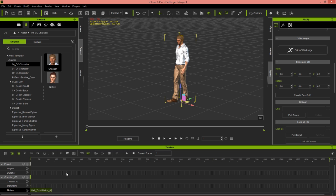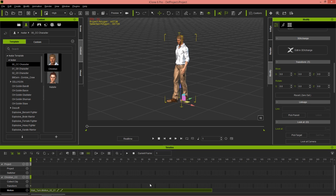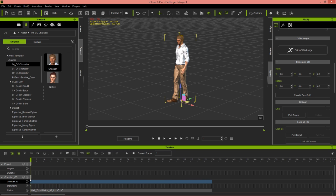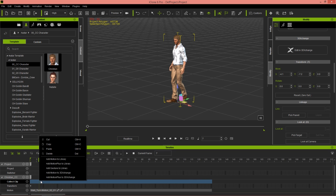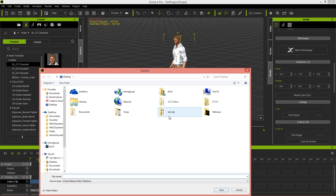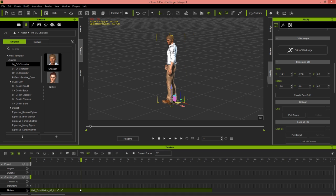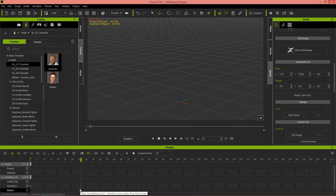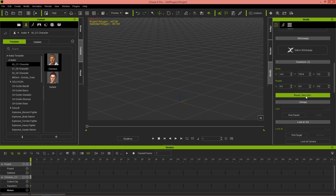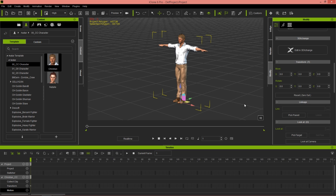The next thing you want to do is save this clip. Zoom in on your timeline and click and drag in the collect clip track for the duration of your motion clip, then simply right-click and Add Motion to Library. I'll save it to my desktop and call it 'turn.' Now we can delete it from the timeline since we have it saved. And we need to reset the character back to the scene root again by pressing Reset Zero Out.